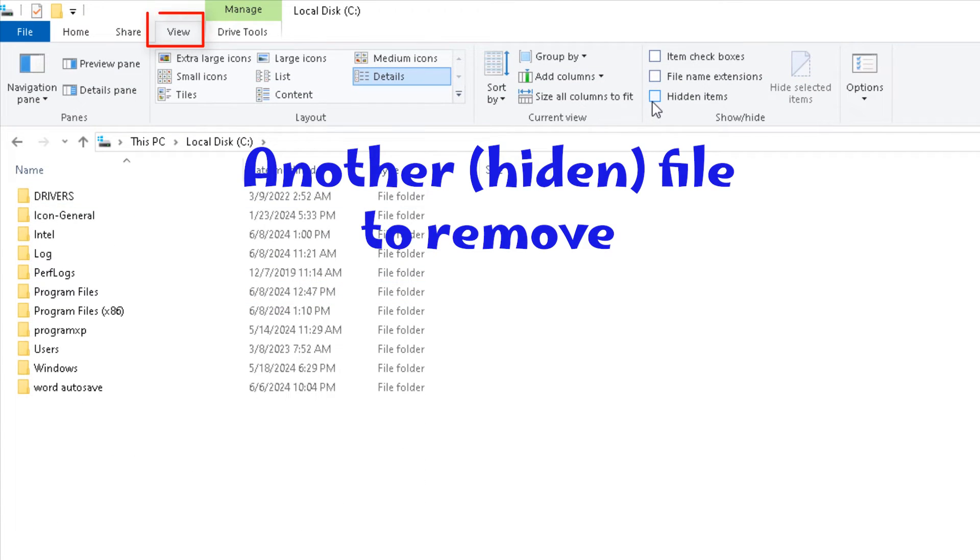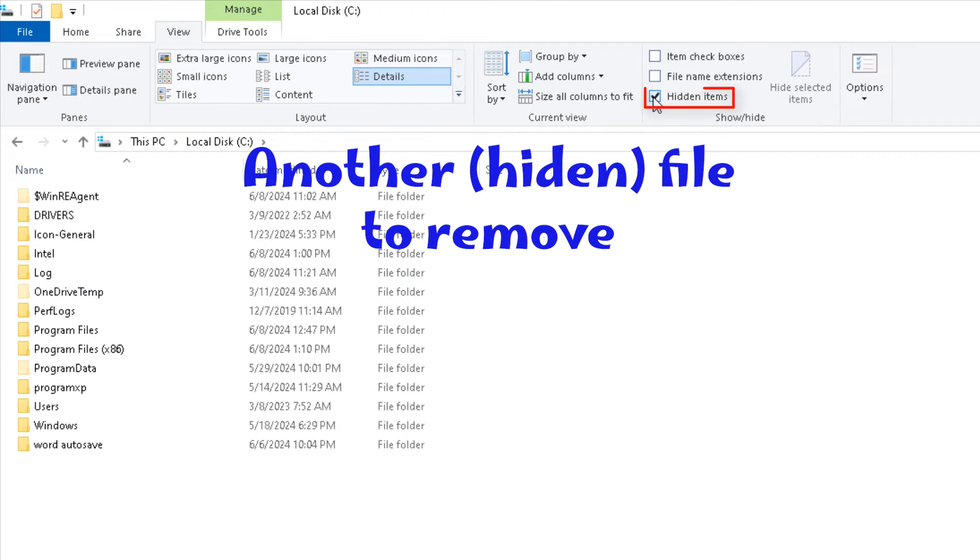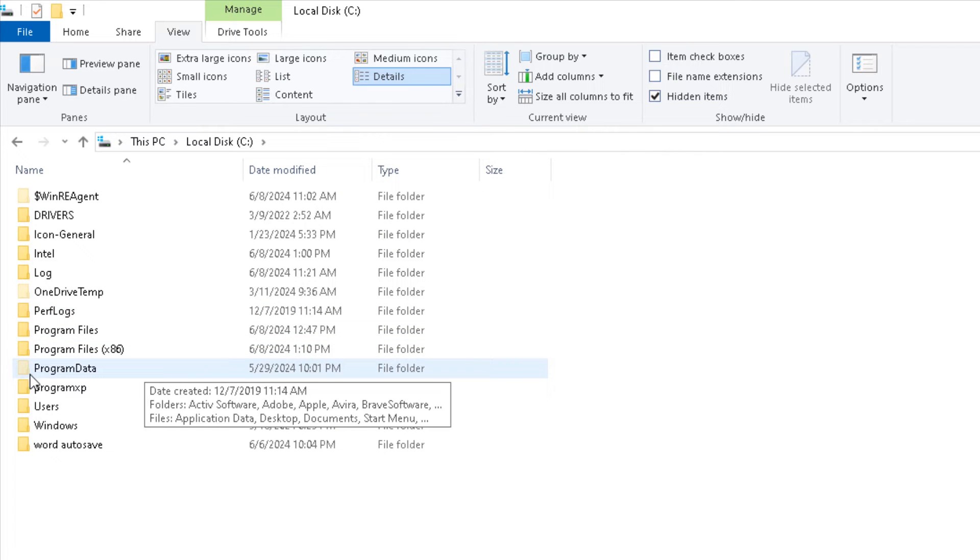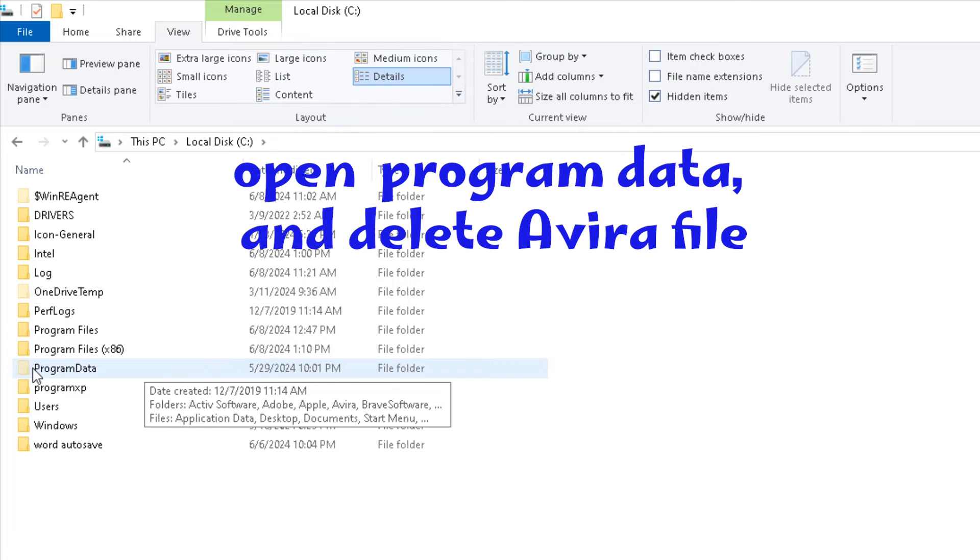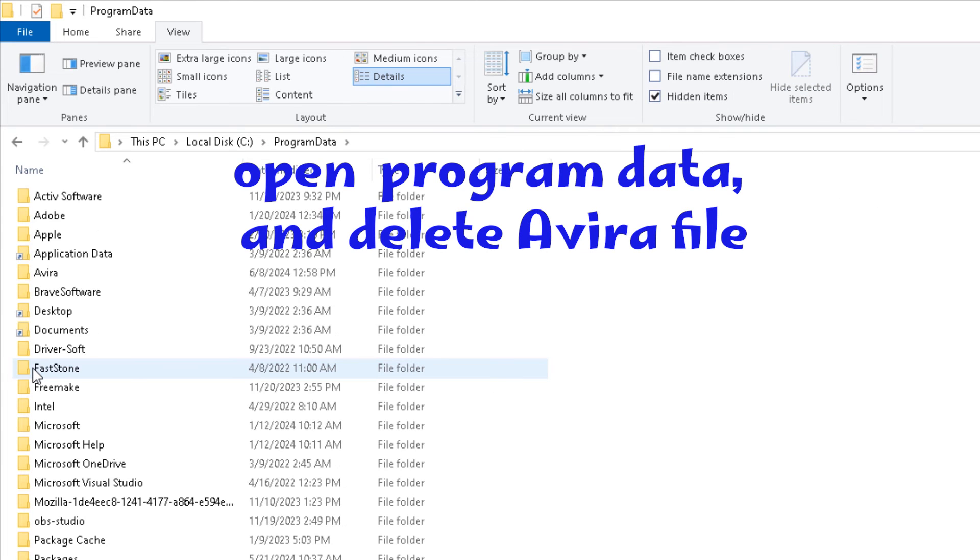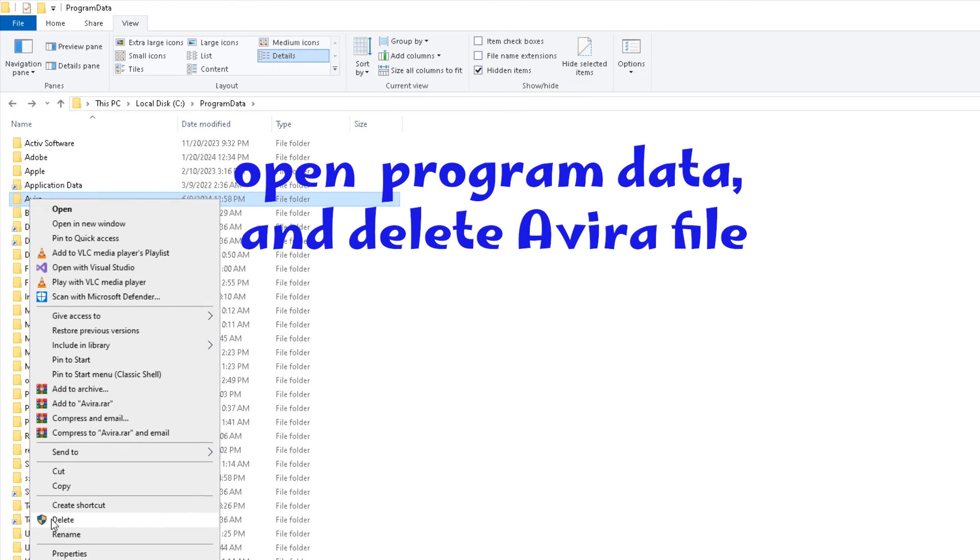Then choose View, Show Hidden Files, open Program Data, and delete the additional files.